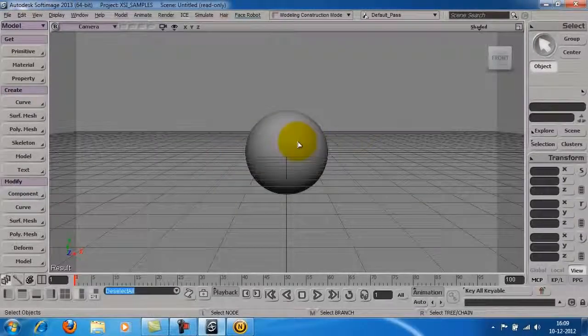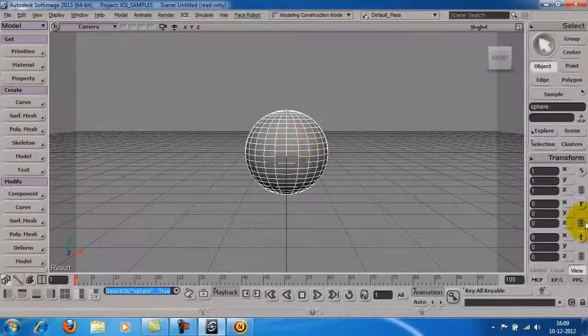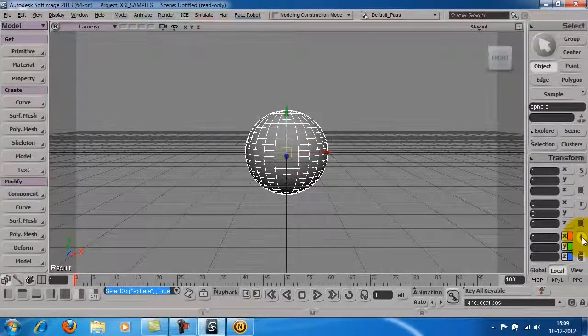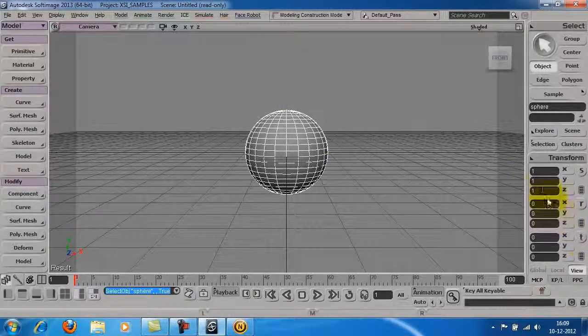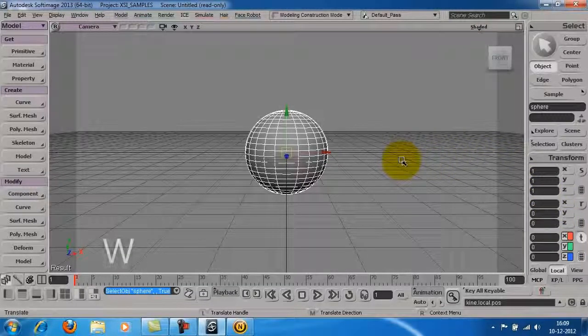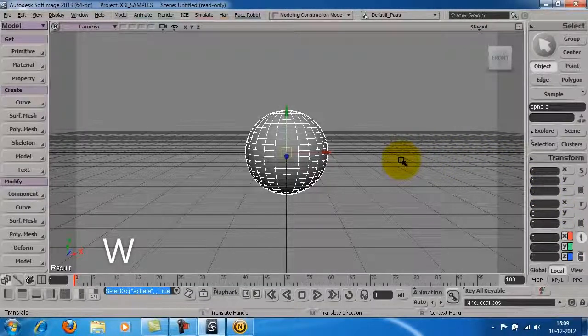To move the object in the viewport, click on the T button here or press W on the keyboard. This will activate the transformation tool.